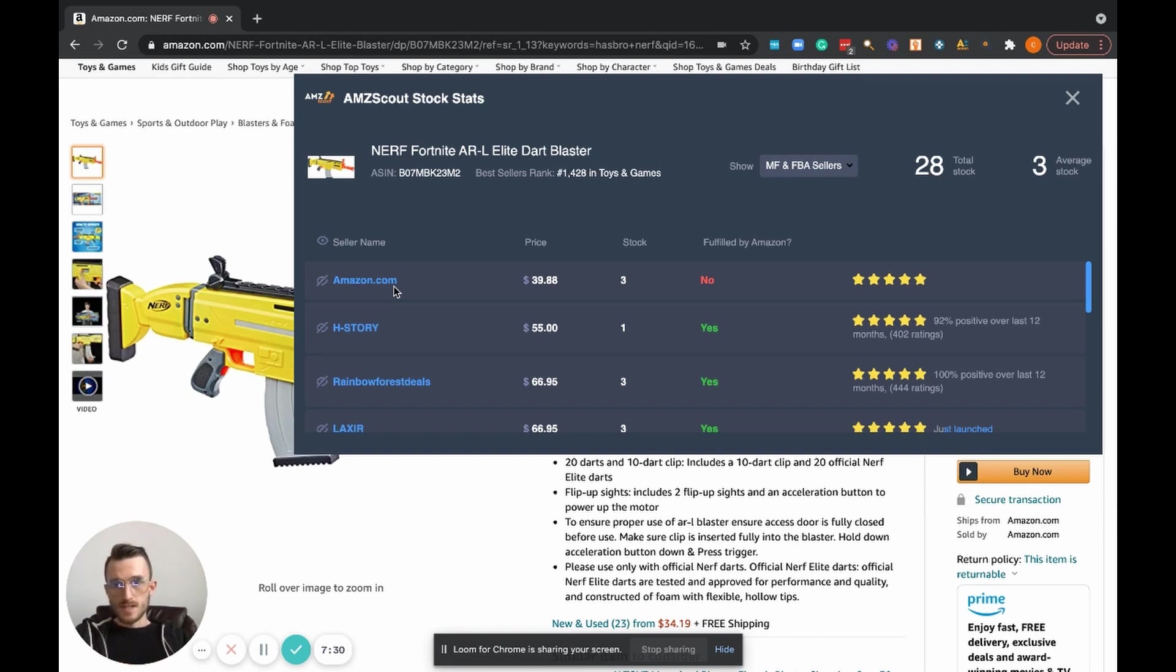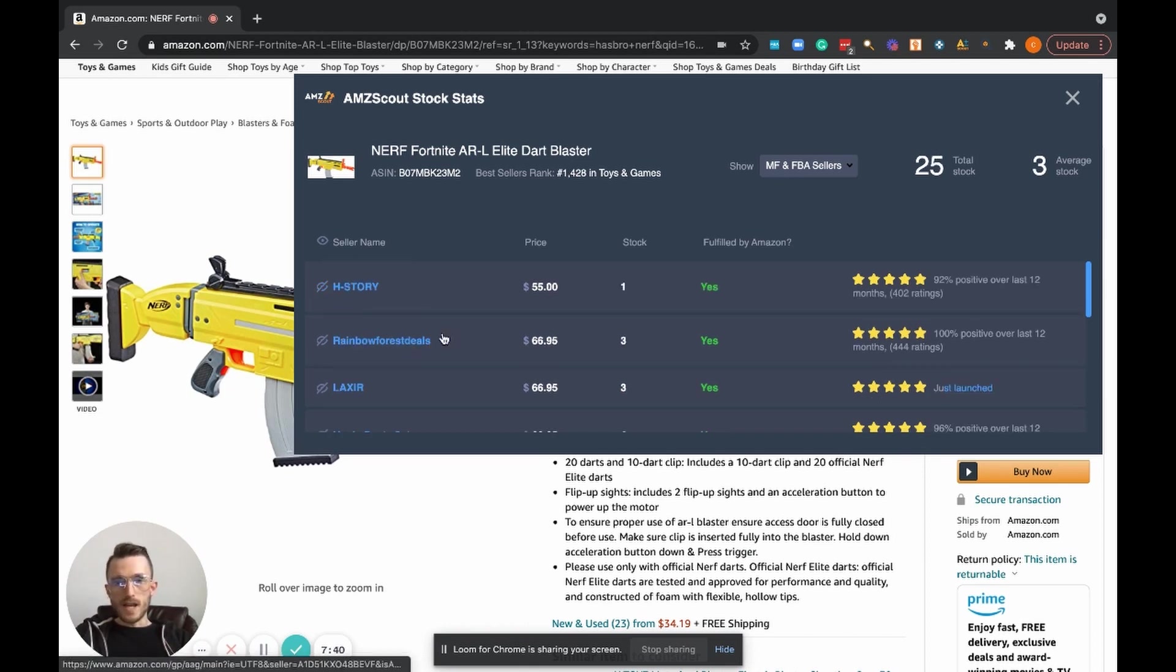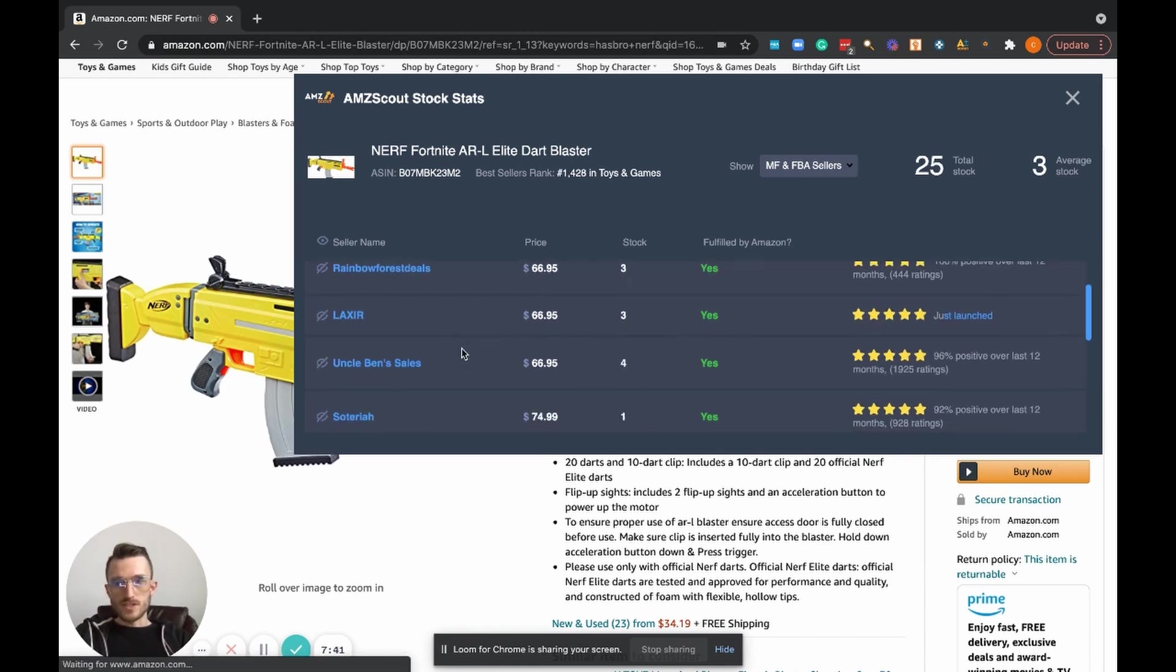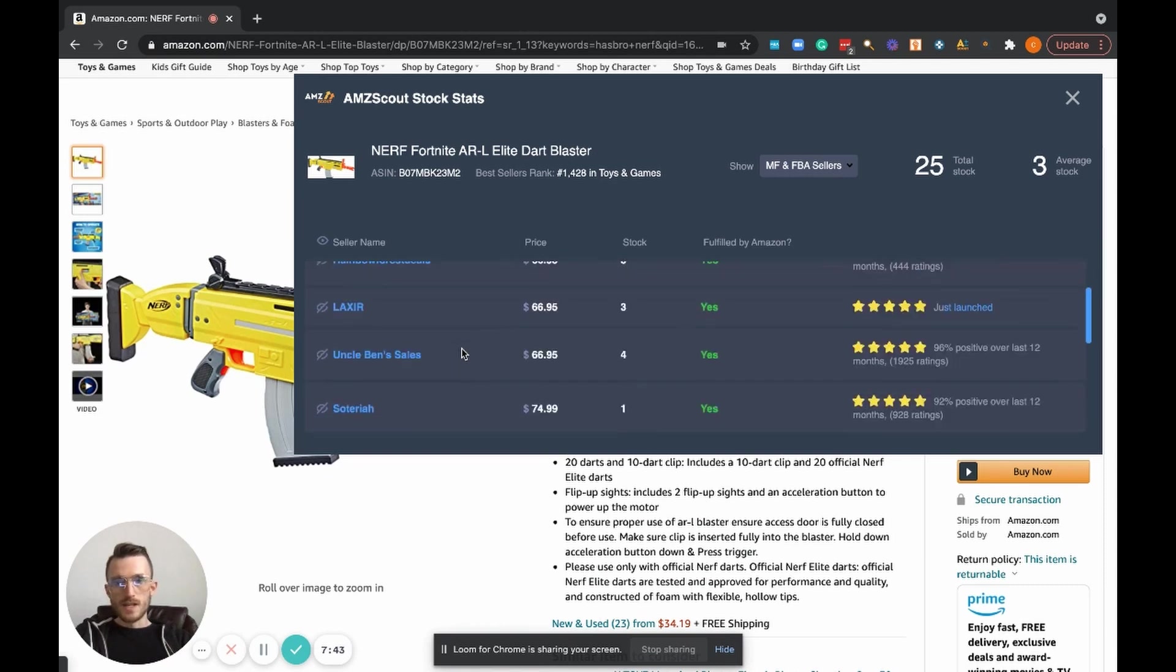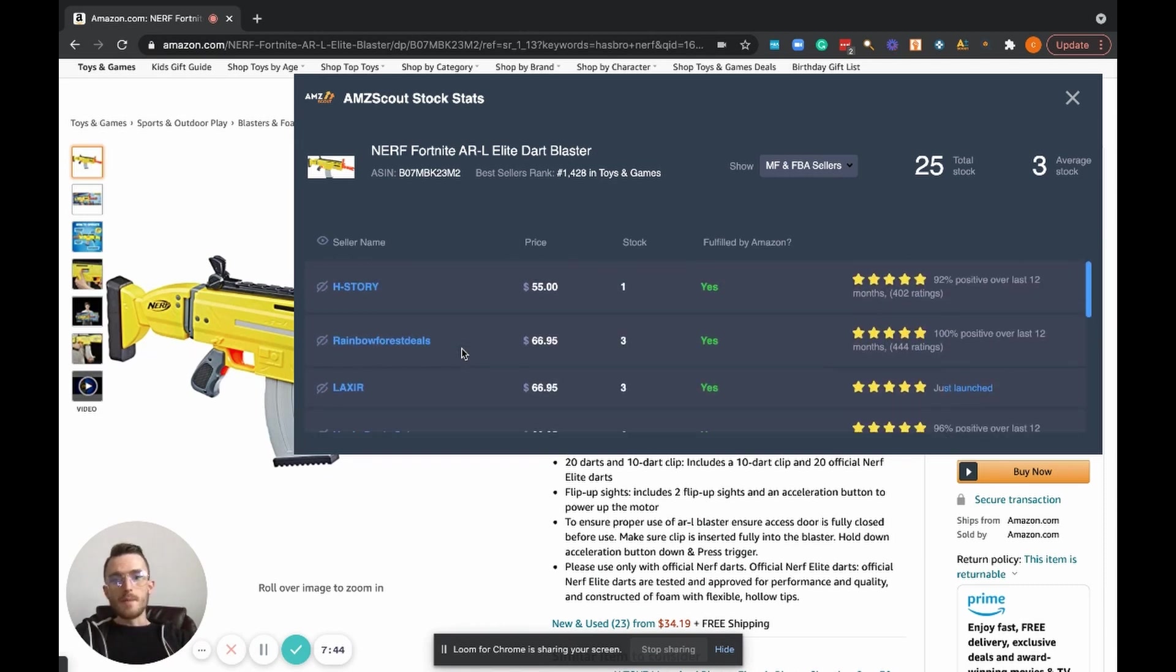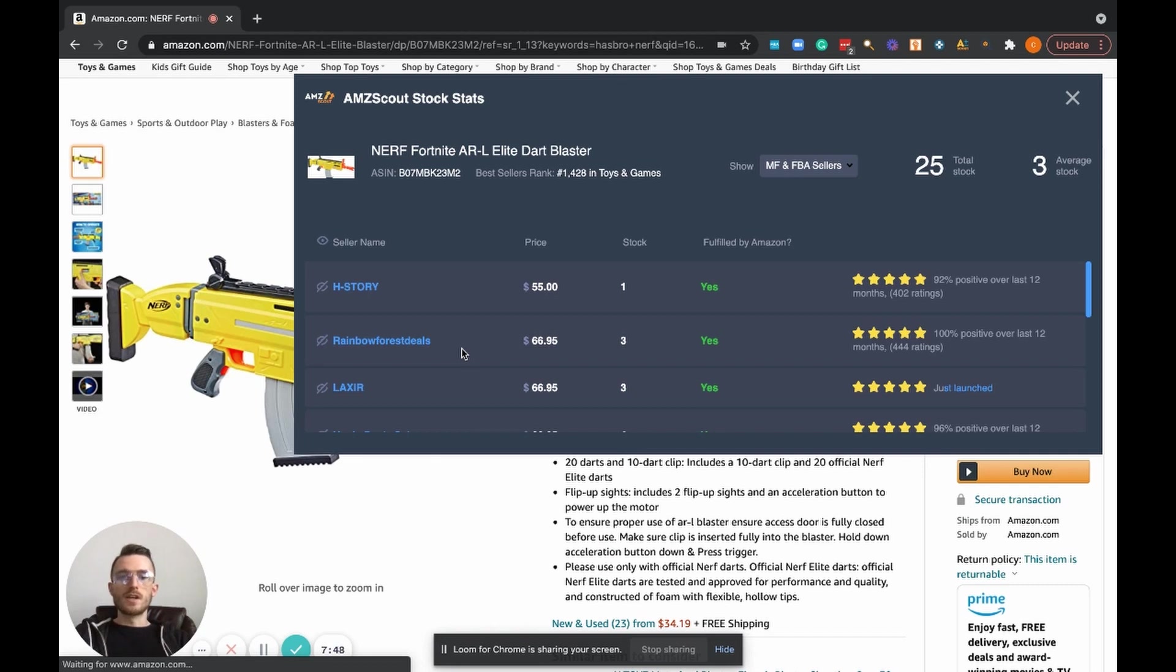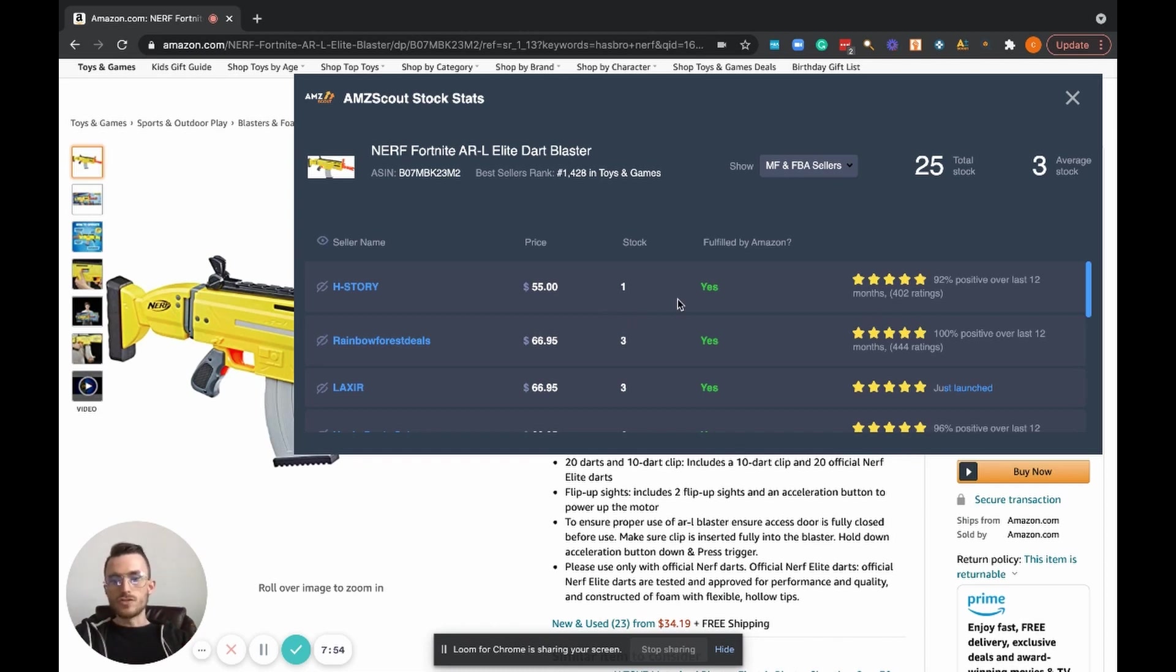But if Amazon was not on there and it was just the rest of these sellers right here, then you would be able to go through and make a super informed decision on whether or not you want to pull the trigger and actually purchase this inventory and send it in. And I tie all that back into the example where you have this opportunity to buy a pallet of these Nerf guns from your wholesale supplier.